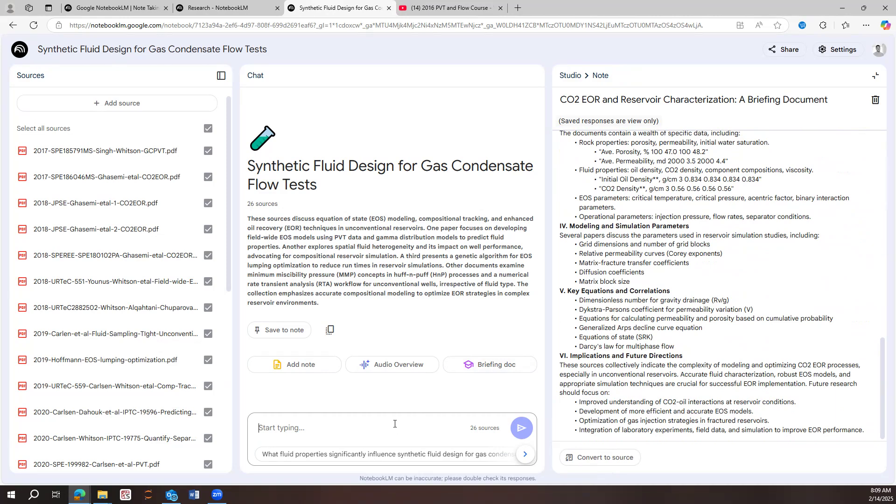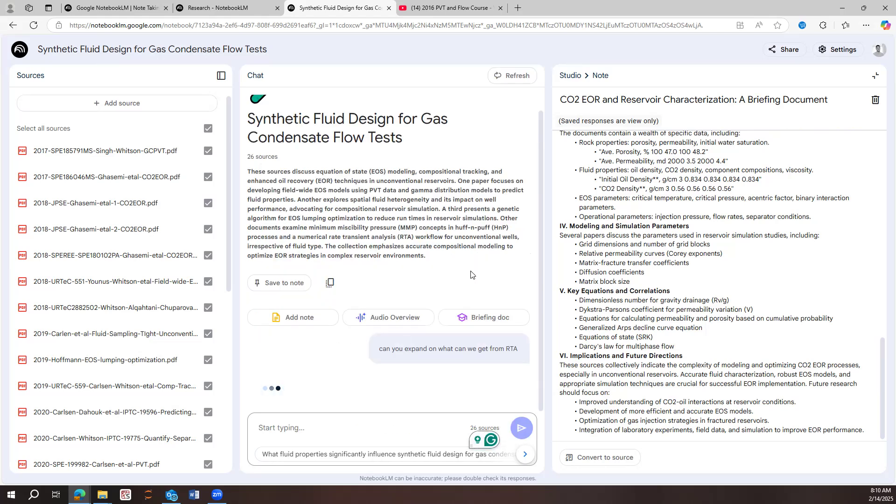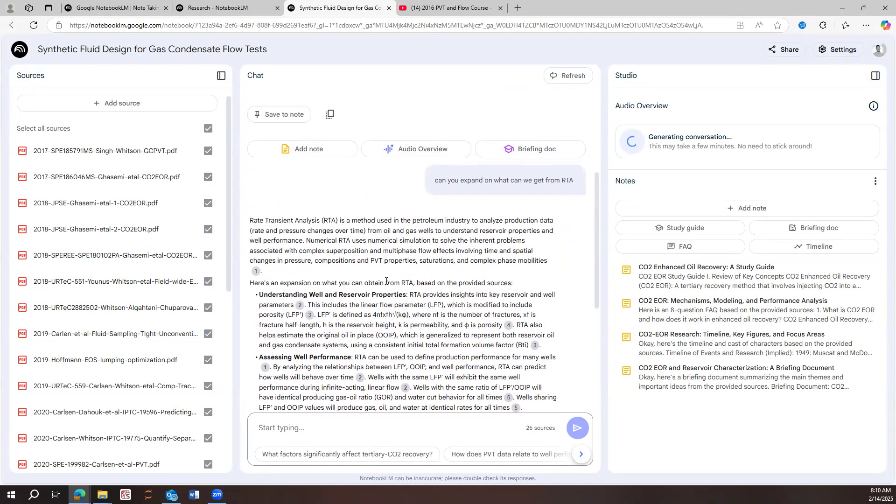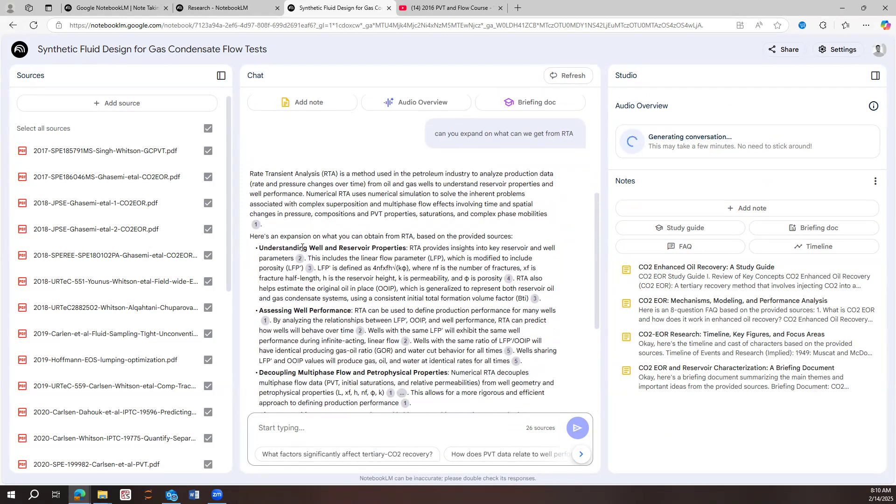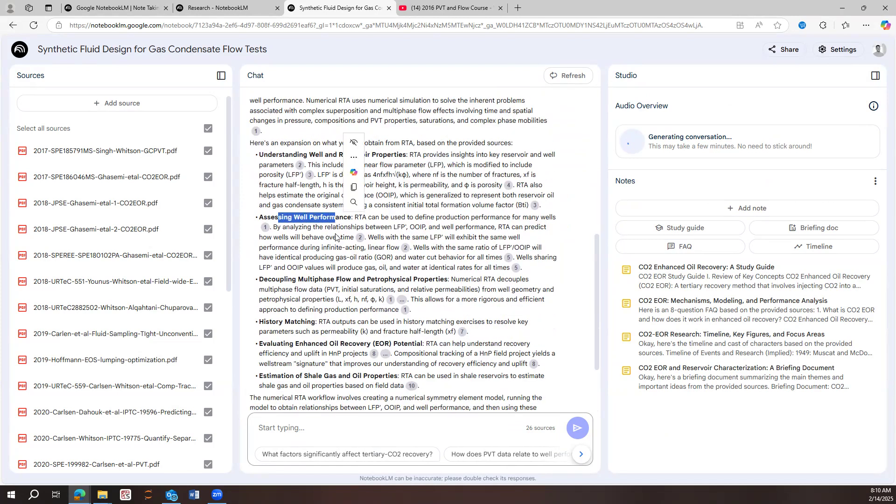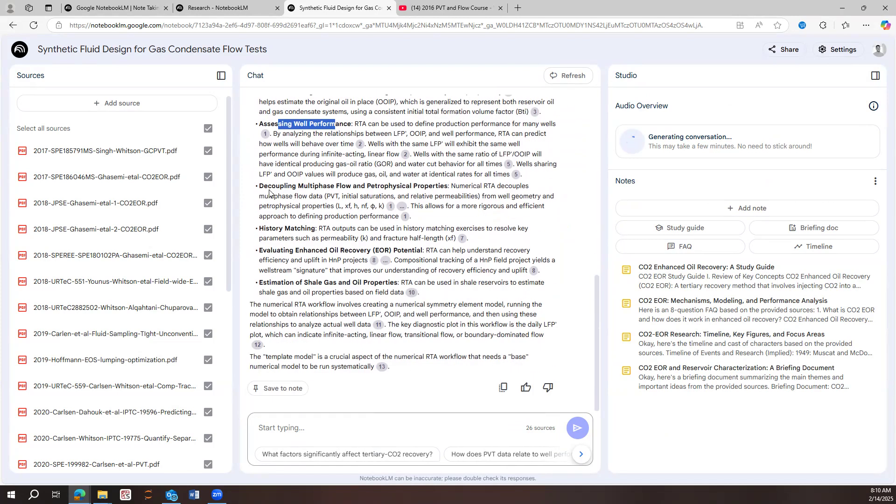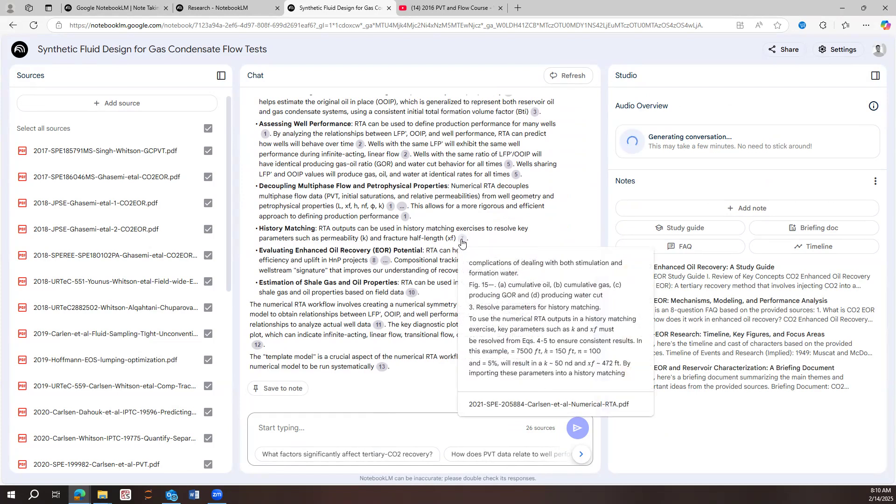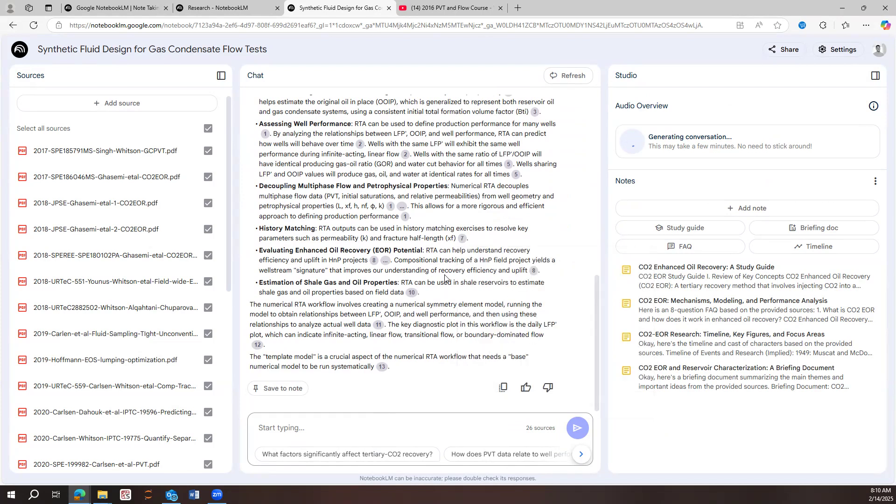The other thing that we can do is chat with the documents that we have. Let's say, for example, how can I, let's say, can you expand on what can we get from RTA? Okay. This is an example. I'm just going to go fetch the papers and then, yeah. See? So rate transient analysis is a method used in petroleum industry. You can understand well and reservoir properties and give us basically the properties that we need to understand. It assesses well performance. We can decouple multi-phase flow and filter physical properties. It allows it to do a history match. And this is like really accurate stuff.